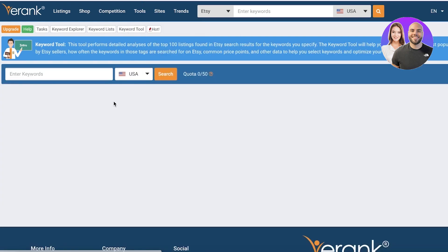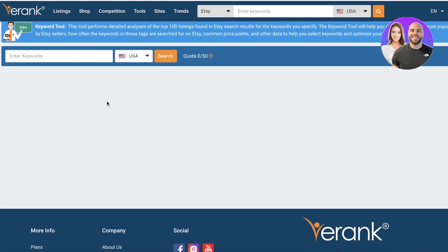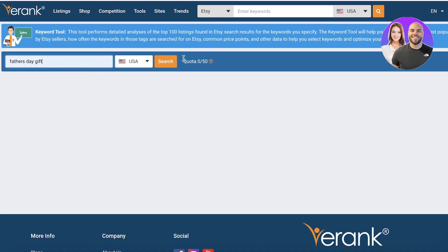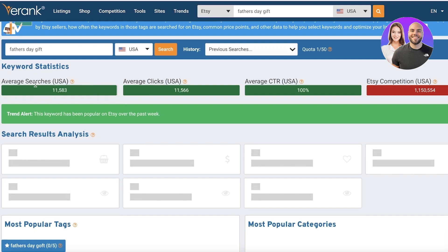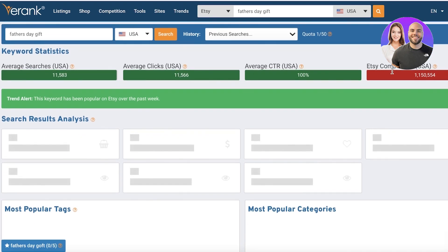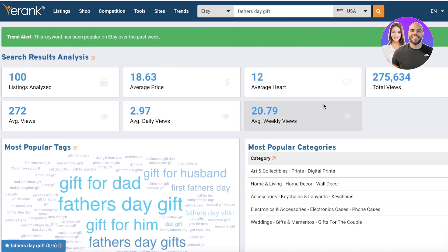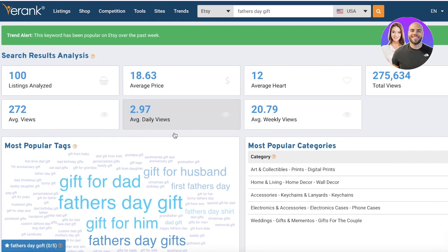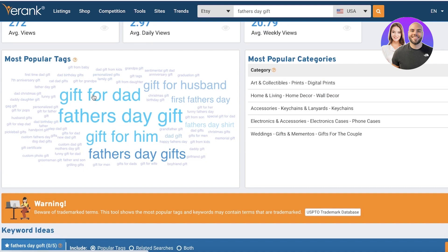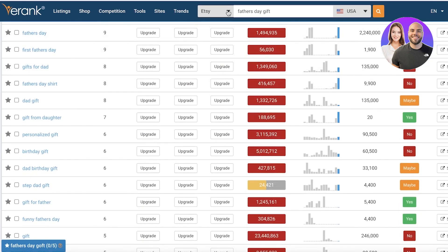The keyword tool allows you to get detailed data on each individual keyword. You can see the average searches, average clicks, average CTR, Etsy competition, and it also shows a trend alert if a keyword has been popular on Etsy in the past week, the average hearts, total views, and average daily views. If you scroll down, you will see the most popular tags used alongside this type of keyword, and you can deploy these tags onto your products in the tags section of your Etsy listing.